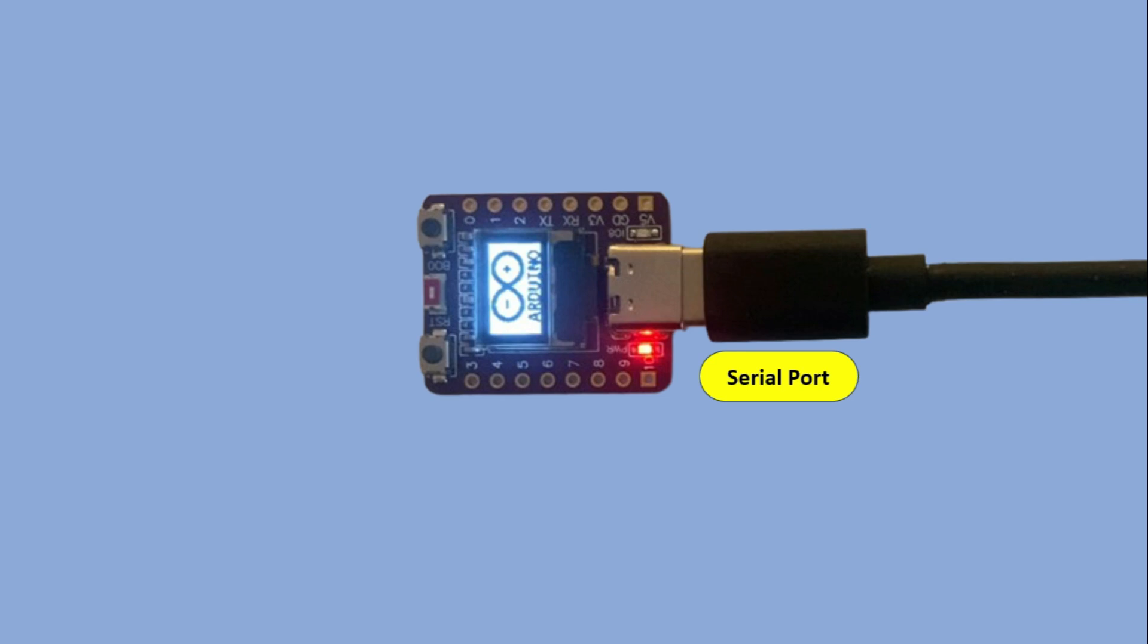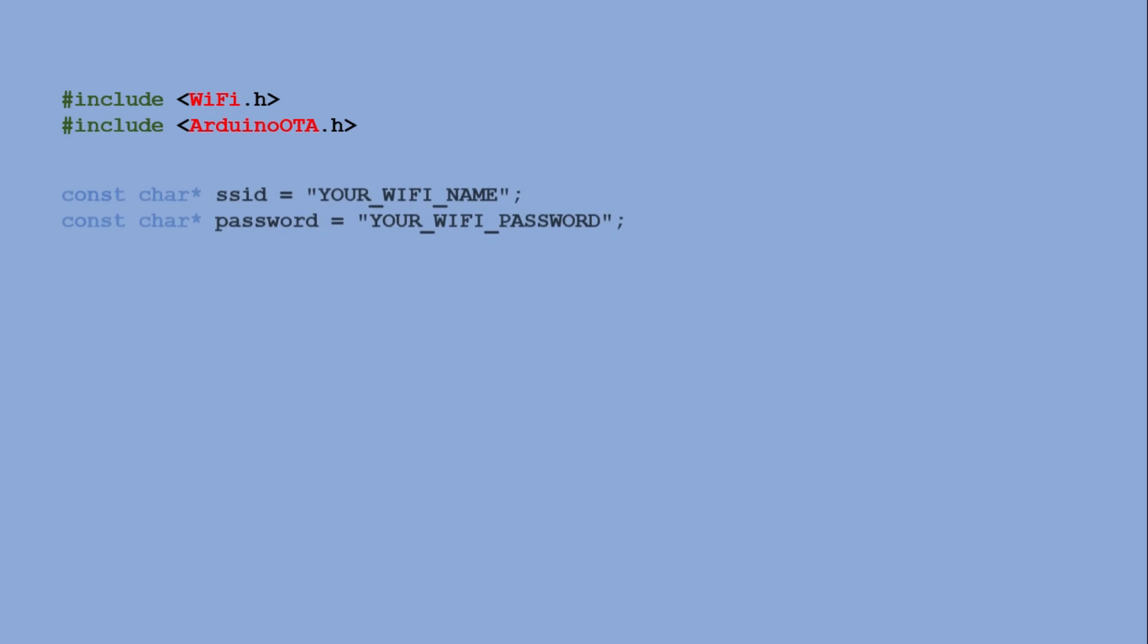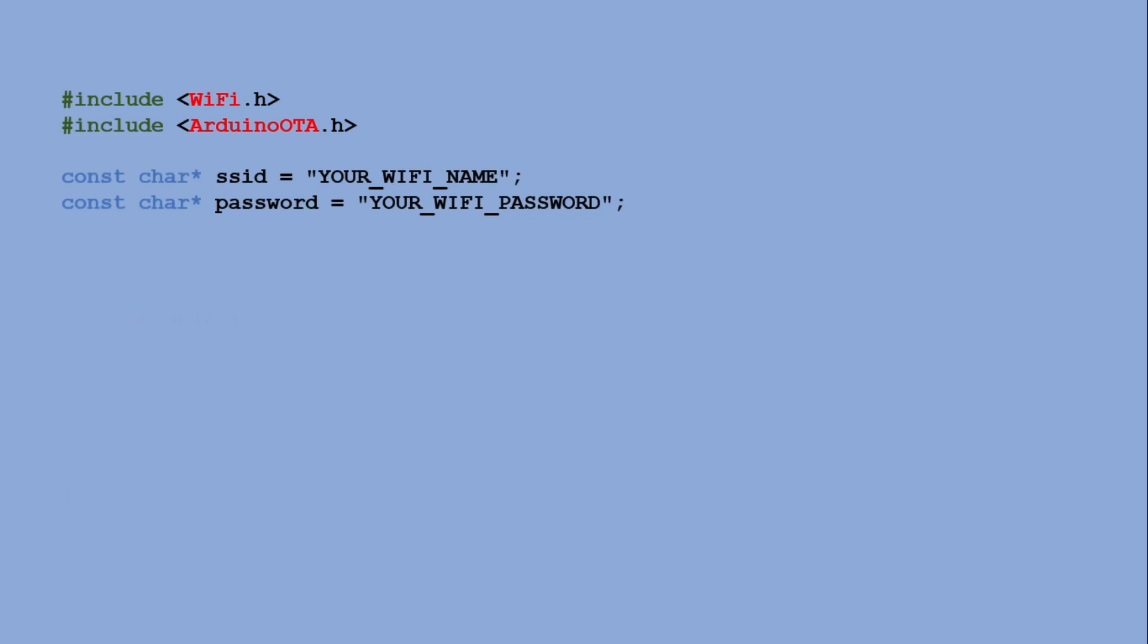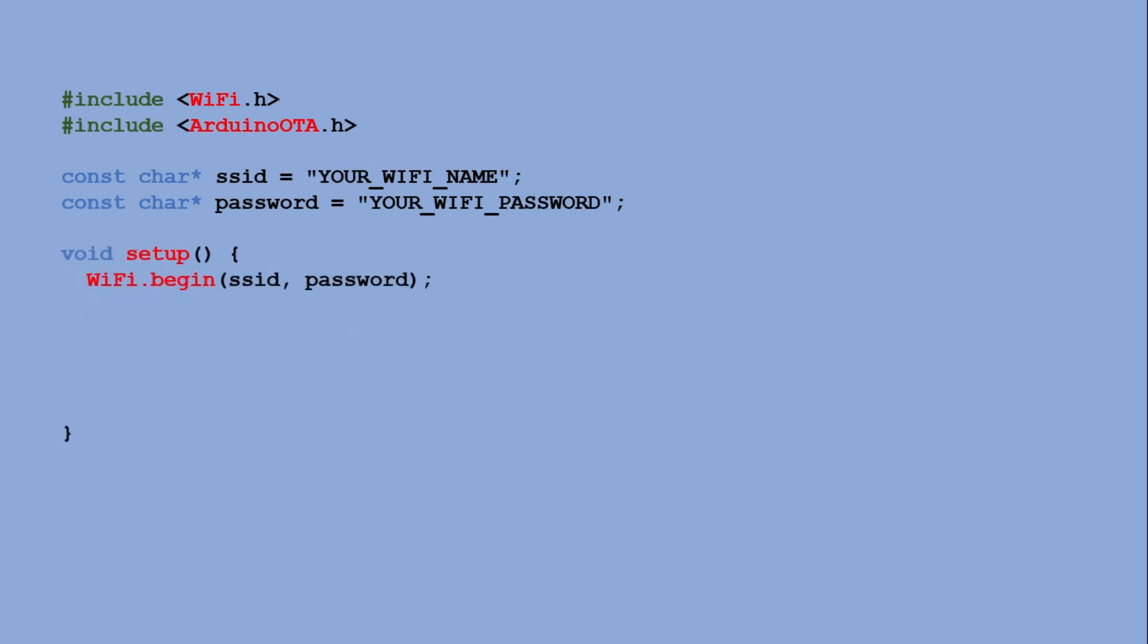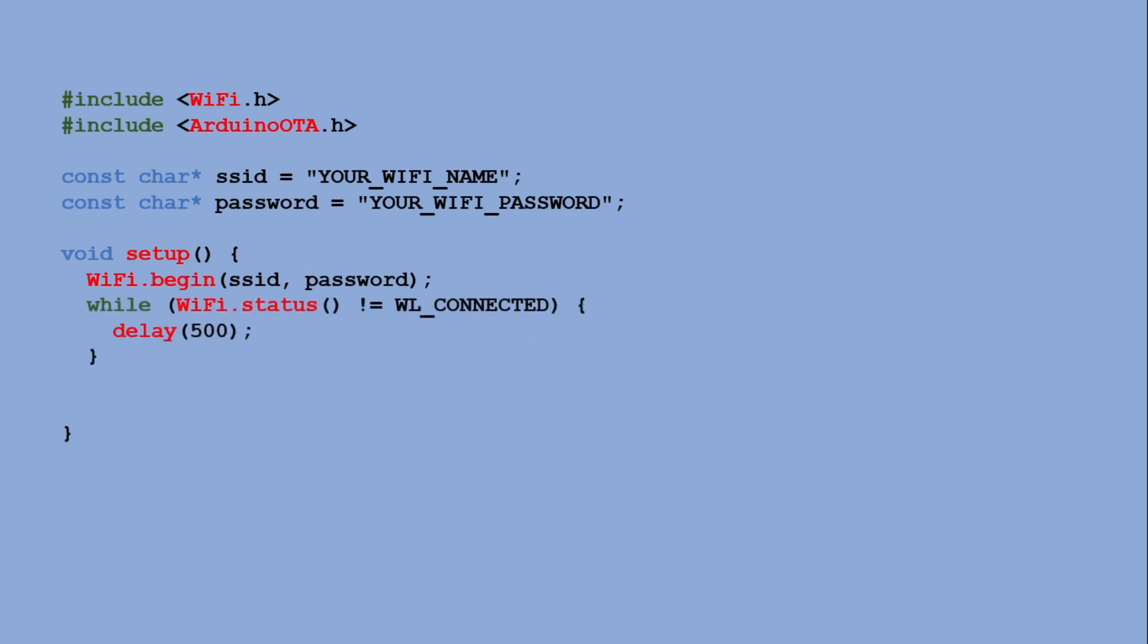The one that enables over the air updates on ESP32. At the top, the Wi-Fi and Arduino OTA libraries are included. Next two character strings store the Wi-Fi network name and password. Inside the setup function, the ESP32 connects to the Wi-Fi network using those credentials and the loop waits until the connection is fully established. Once connected, Arduino OTA begin activates the over the air update service.